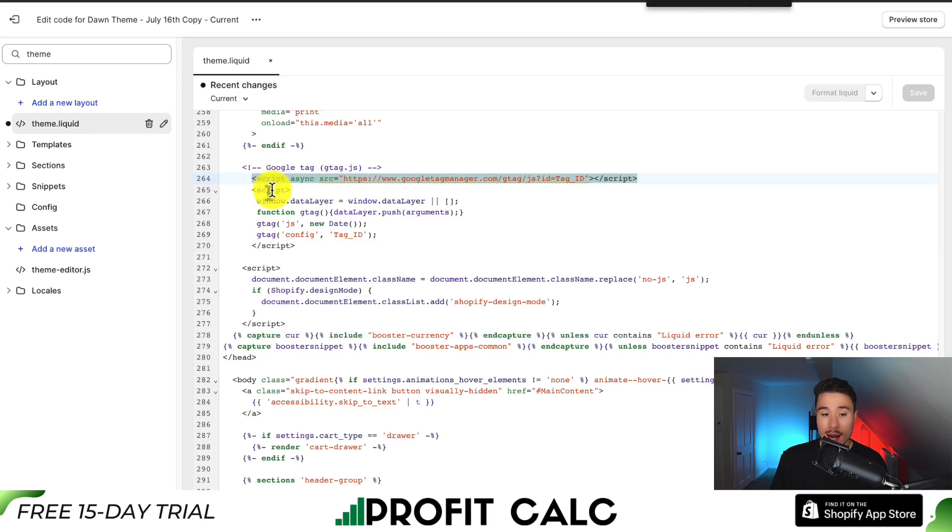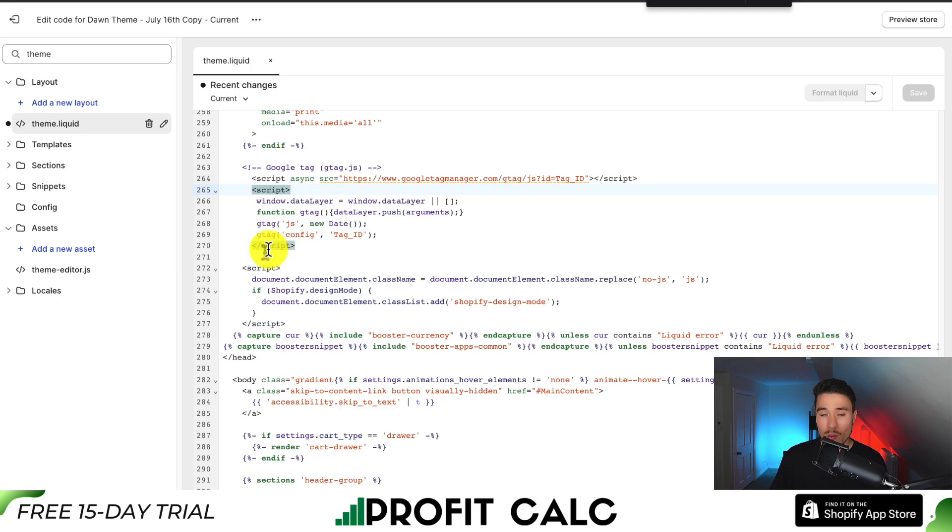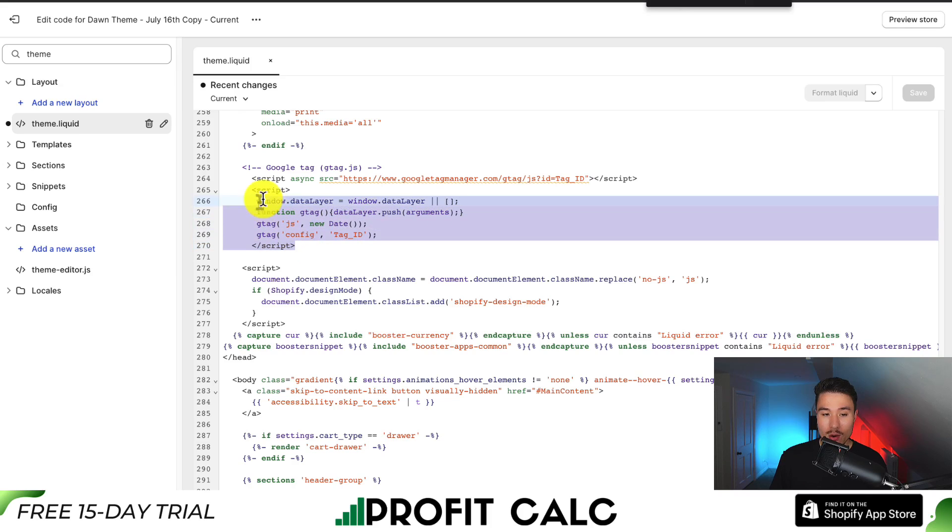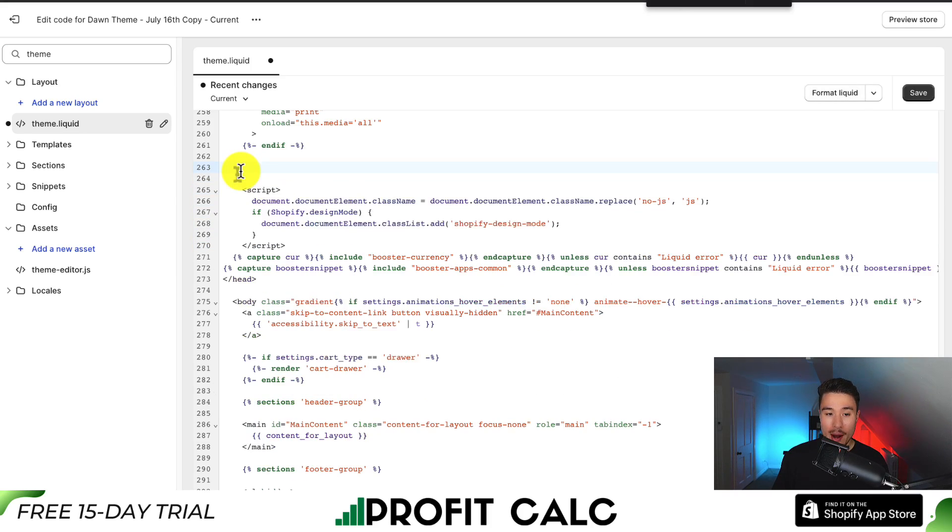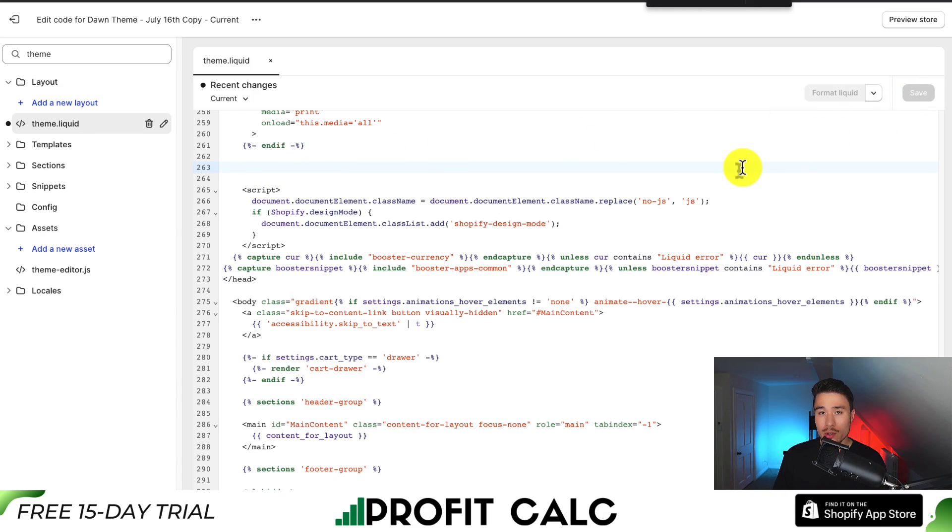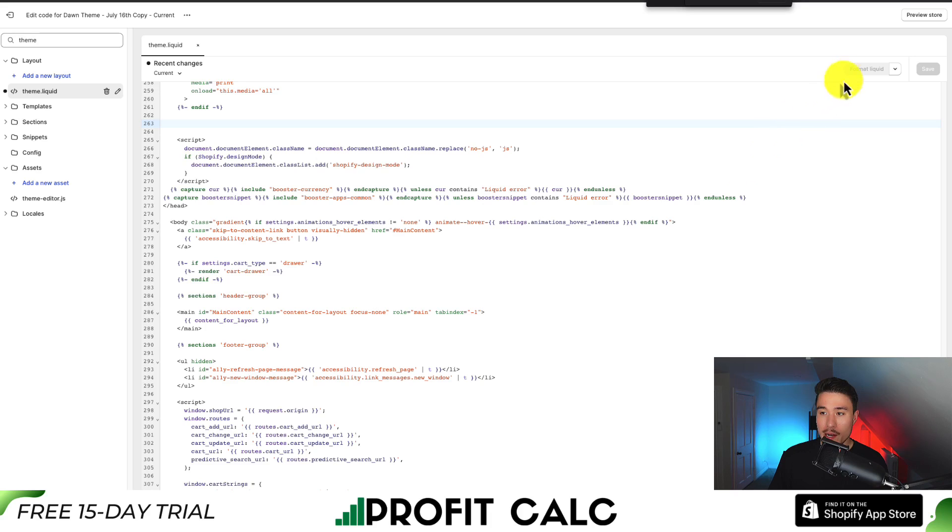These two elements here are what make up the Google Tag Manager. The way to remove this is simply just delete it from our code. I'm going to select over these elements, including the comment as I don't want to leave it in. I'm going to press backspace. I'm going to click save.